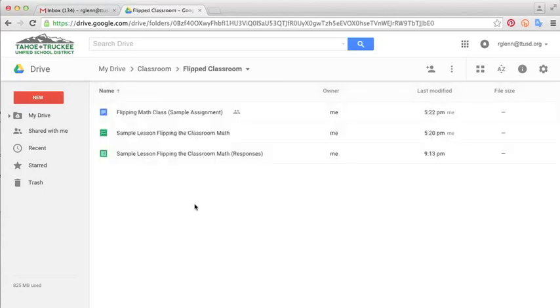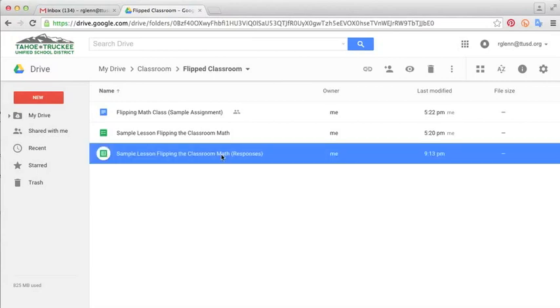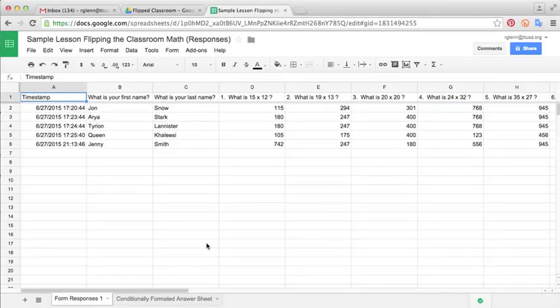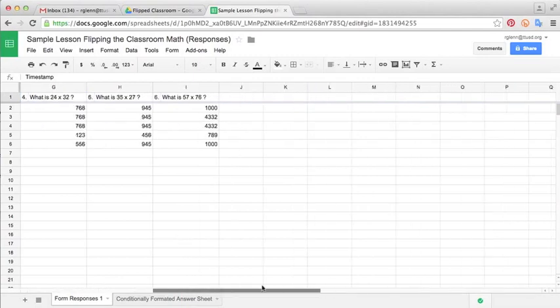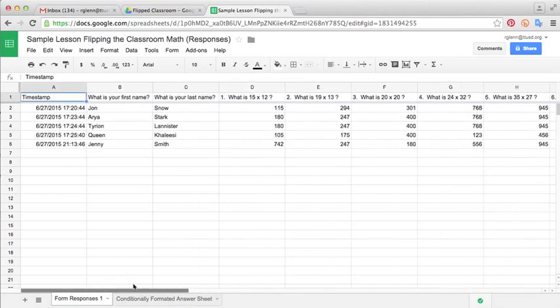And so now you'll see that we have our form here, our assessment, as well as our spreadsheet where we have responses to it. So I'm just going to open this spreadsheet up and show you what we've got going on here. If you'll remember one of the tutorials back in the Google Sheets section, I showed you how to use conditional formatting to grade assessments really quickly. So I've just done that here.